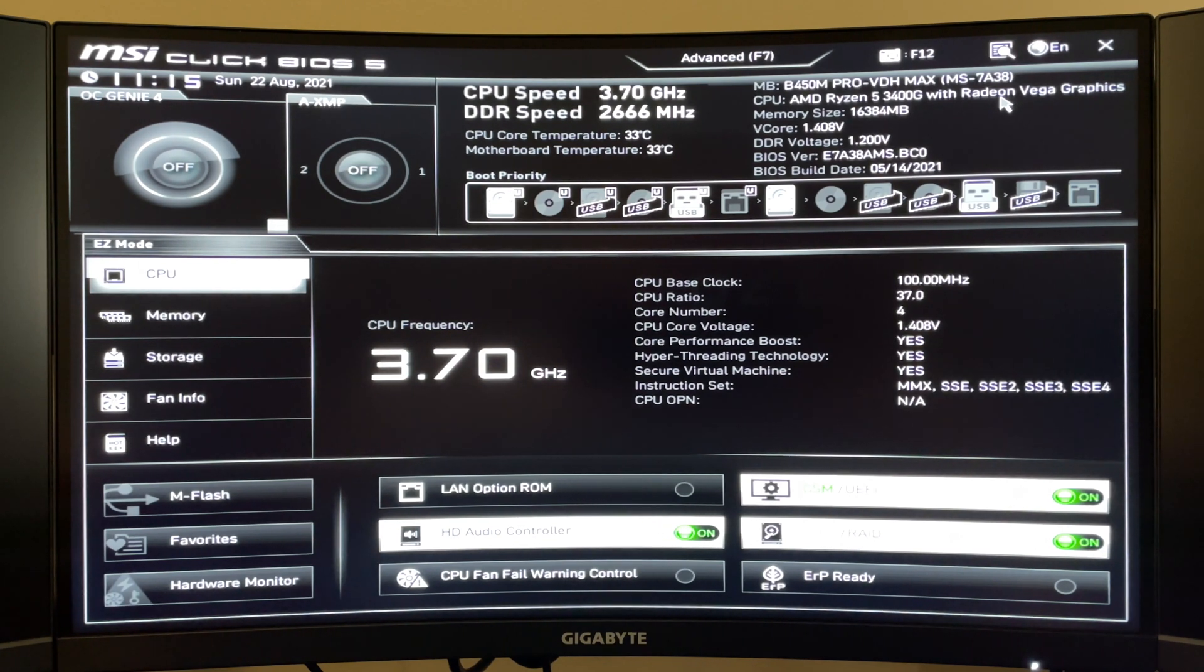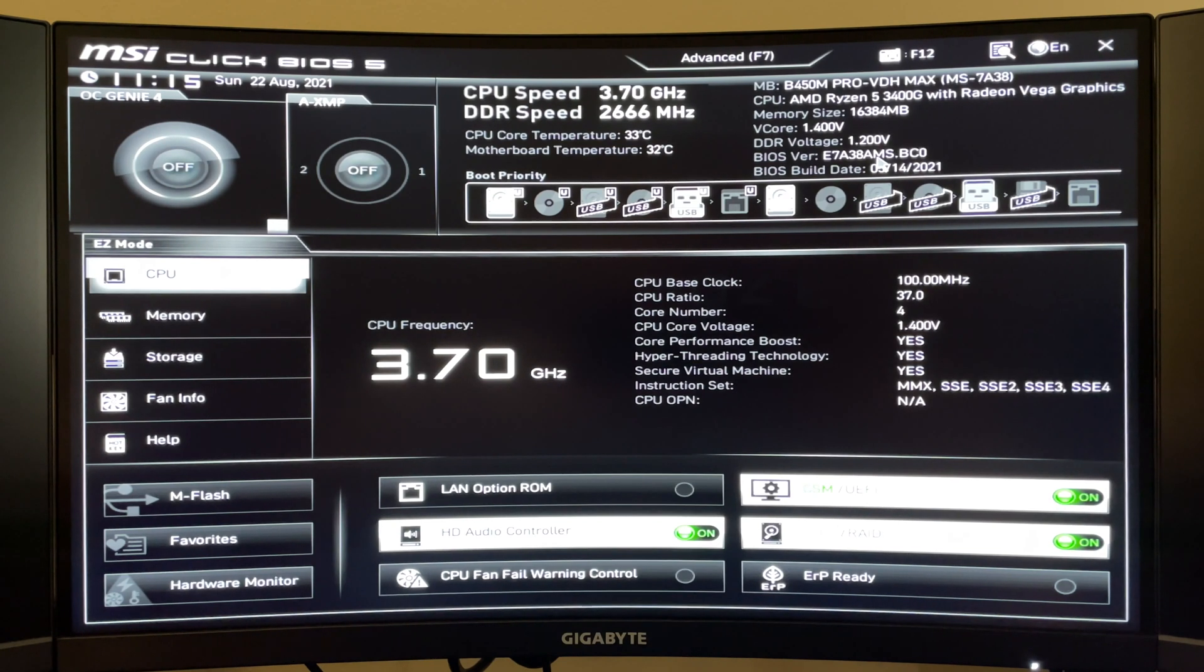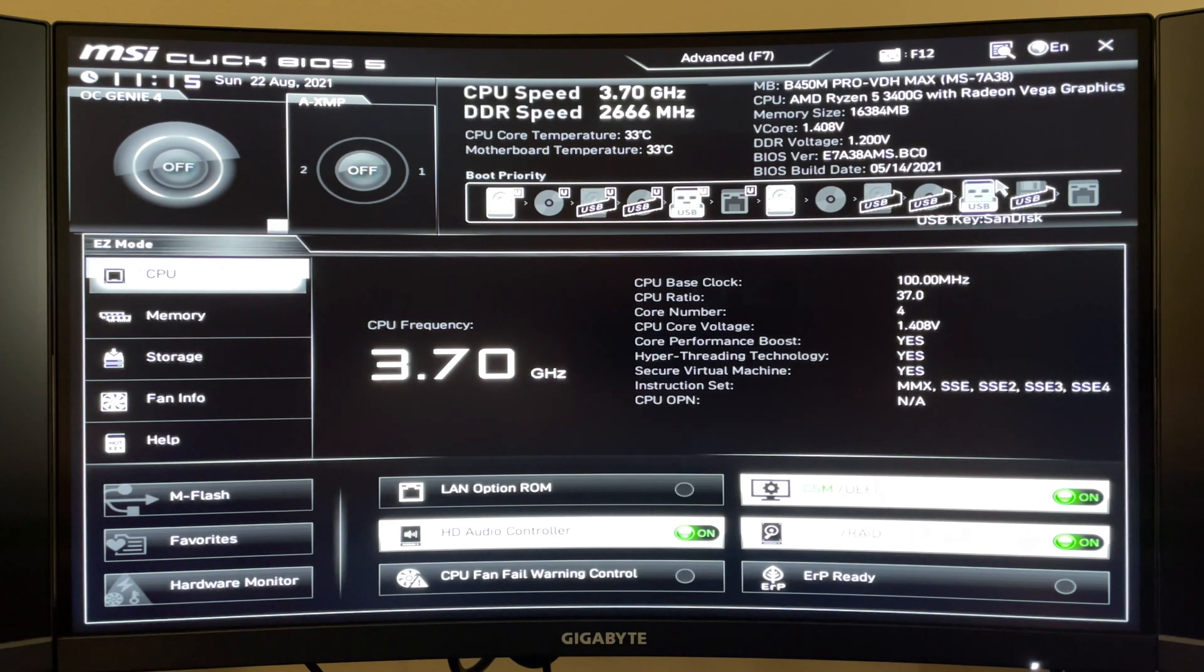And as you can see in my BIOS here I currently have the latest build date and BIOS version on my computer now.